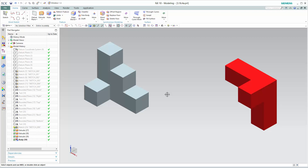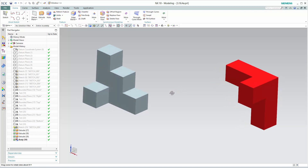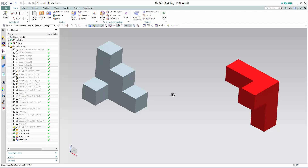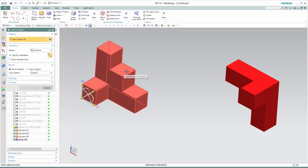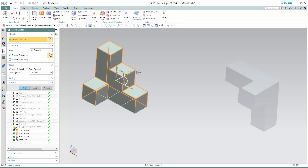Here we have two doorstops — a gray doorstop and a red doorstop. They are identical in their shape, as you can see here; they just have different orientations. So what we're going to do is use the move object command in Siemens NX, which requires that you select the object you want the dynamic coordinate system mounted on, and then we can begin doing our transformations, rotations, and translations.